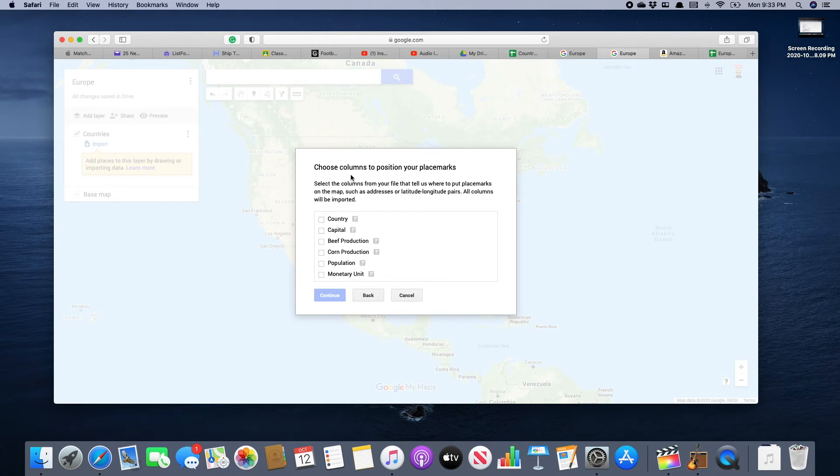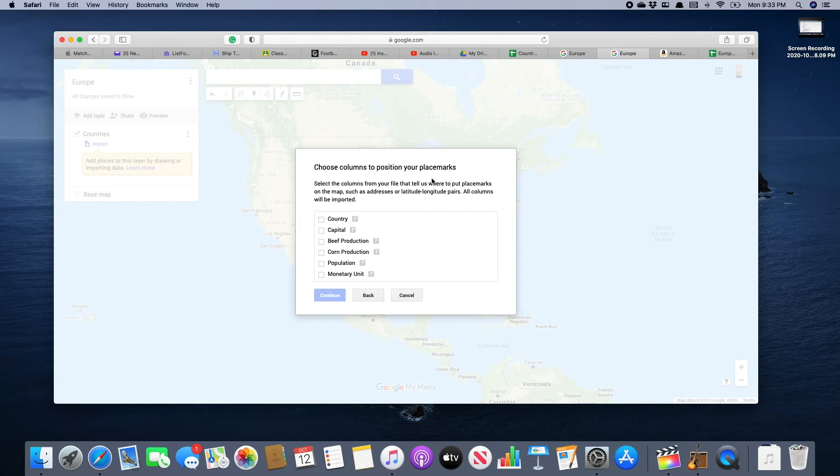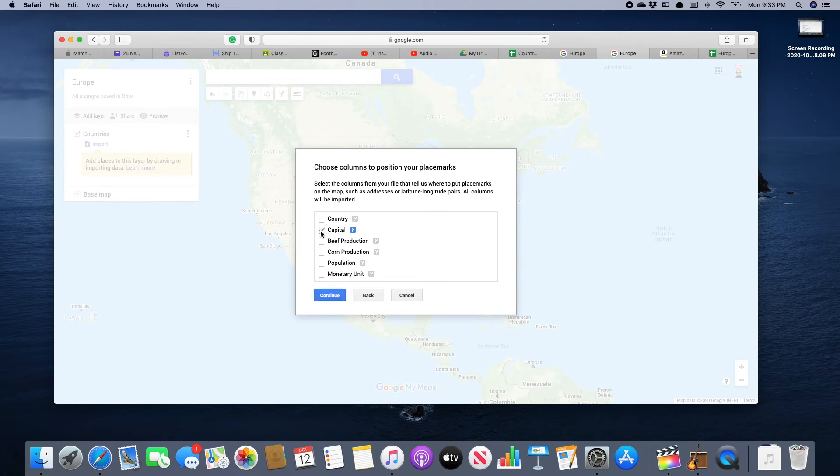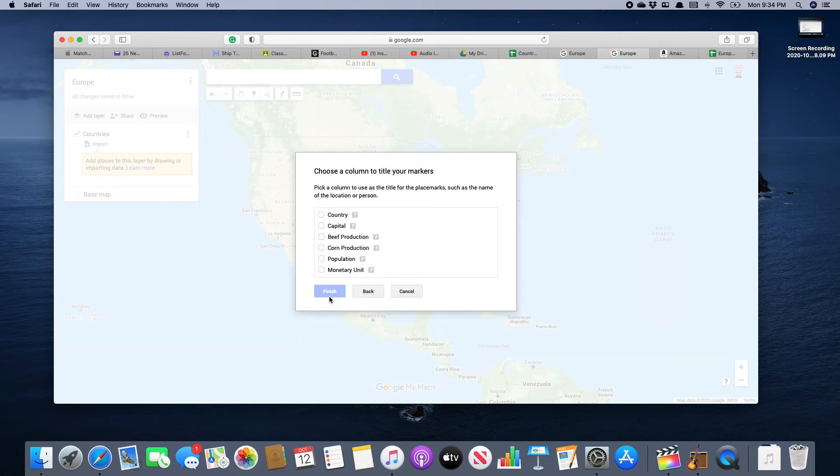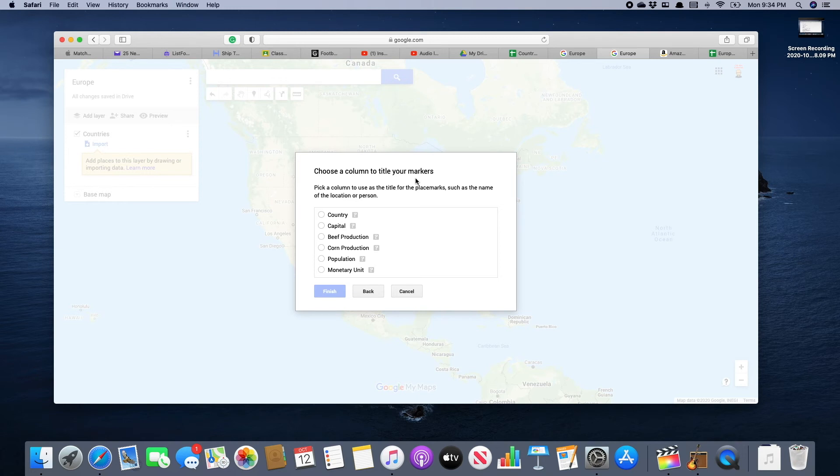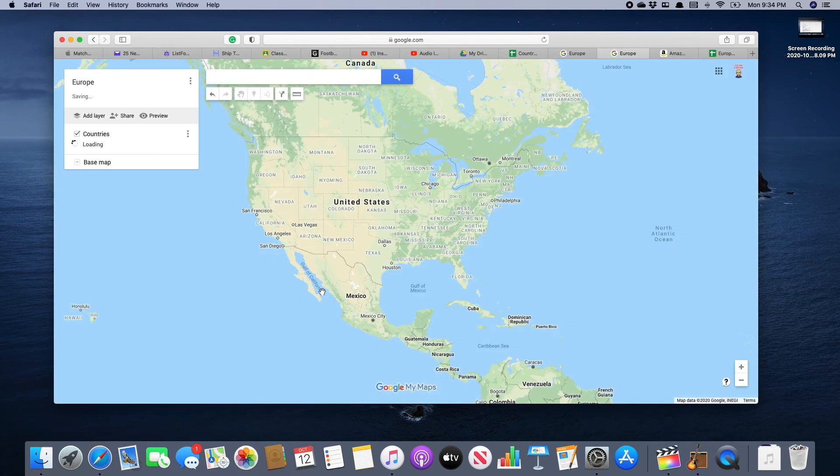The first thing that's going to happen is it will ask you to choose the columns to position your place marks—think of these as the pins you would put on a map to signify a place. We want our pins to be placed on the capital city, so select 'capital' and then click 'continue.' Next, choose a column to title the markers. In this case, we want them to be called by the country name, and then click 'finish.'